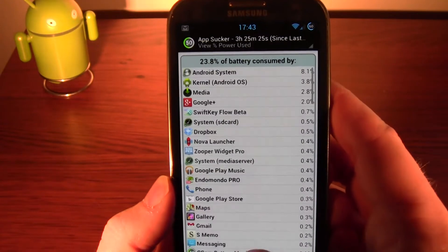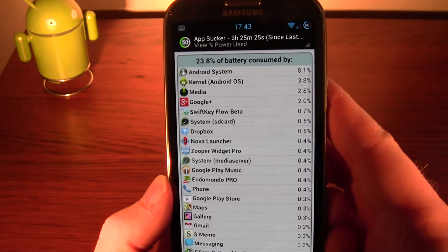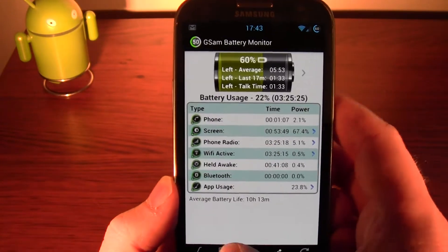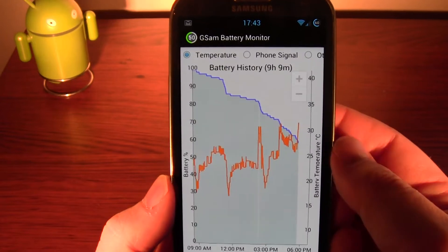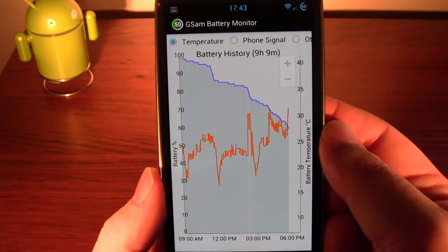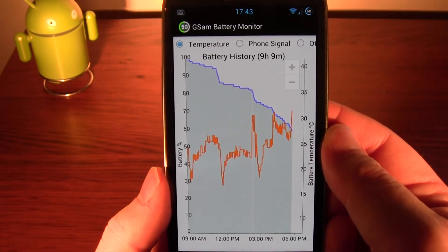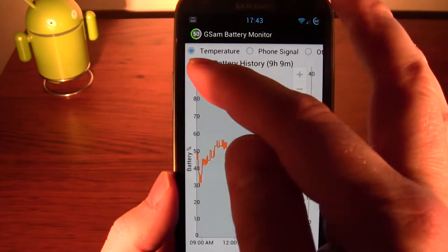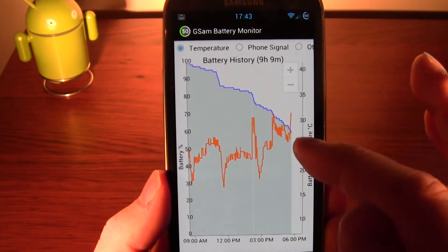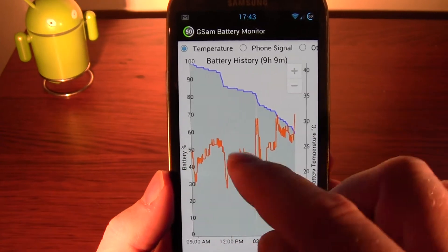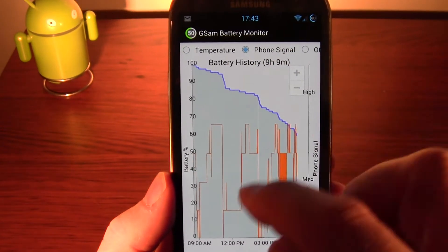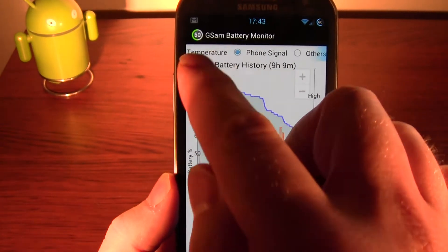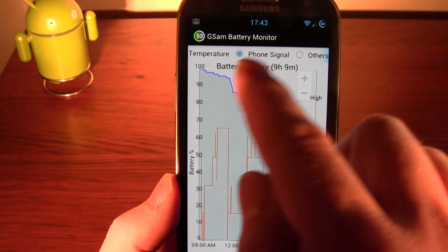Now, remember what these buttons do along the bottom — that's just the apps. Let me get some graphs. Temperature — so the battery level is the blue one, the temperature is the orange one. You can change it to be all different things along the top.